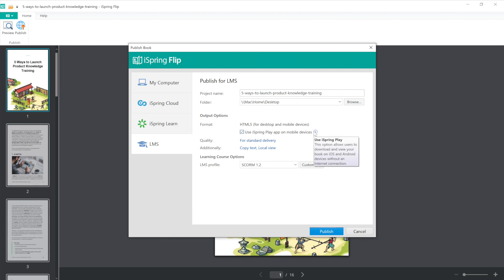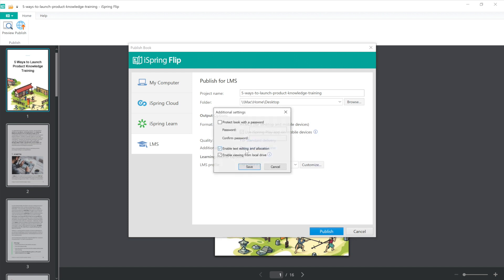Next, I can adjust the quality options here and look at additional options like protect book with a password, enable text editing and allocation, and enable viewing from a local drive.